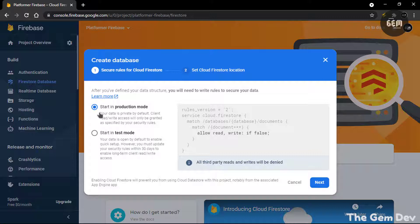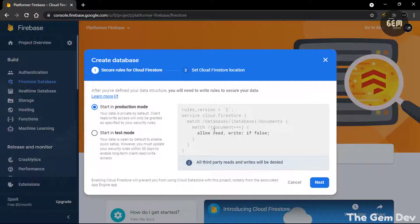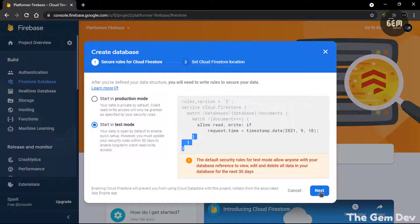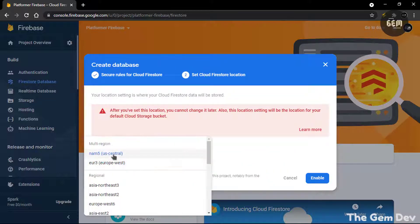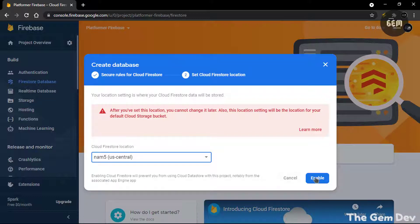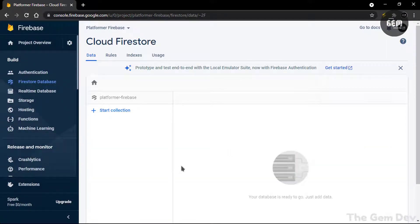In here we have two options: start in production mode and start in test mode. The difference is that production mode access is defined by a set of security rules used to protect the database. For this we'll start in test mode, and hit Next. So this is our Cloud Firestore location — I would use US Central — and Enable. We've successfully created our Cloud Firestore.